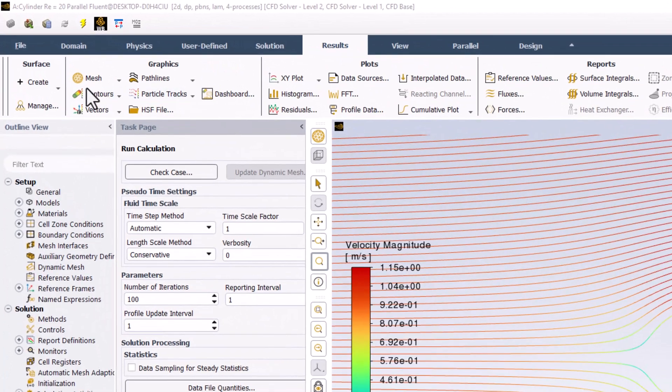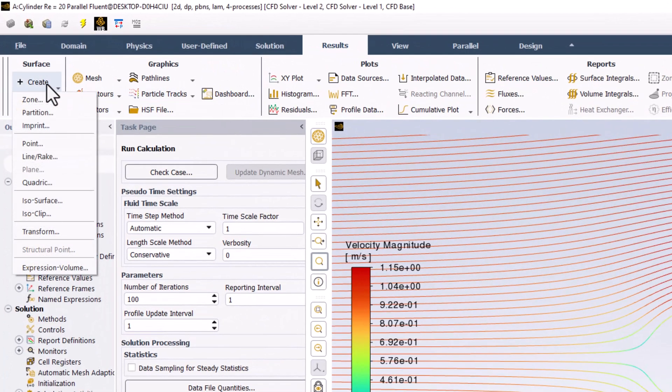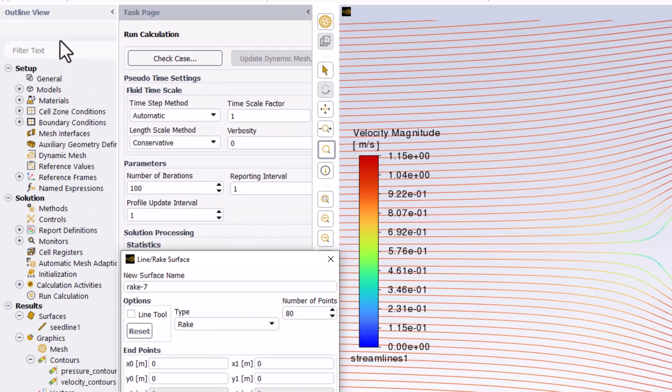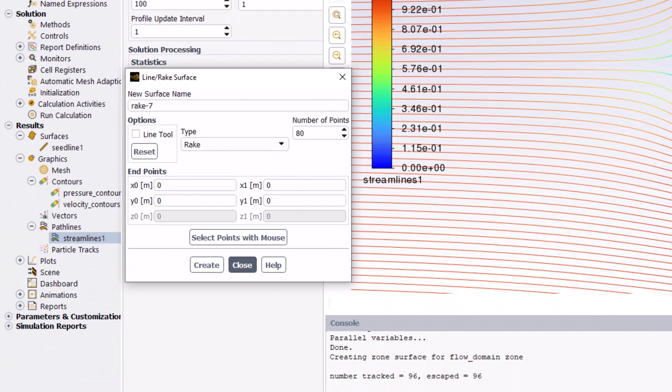Again, select Create and click Line slash Rake. Name this Seedline 2.